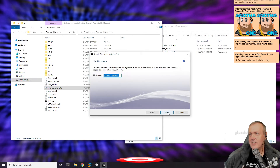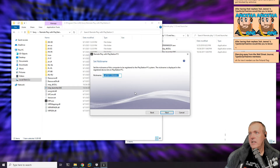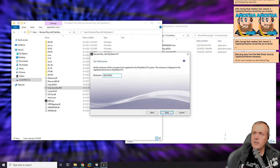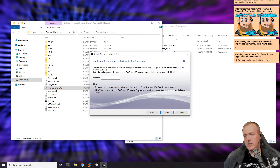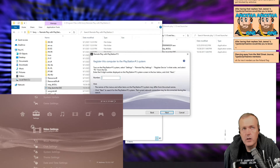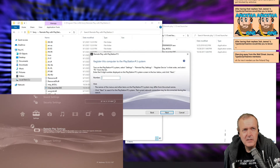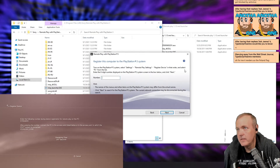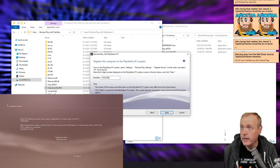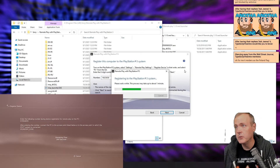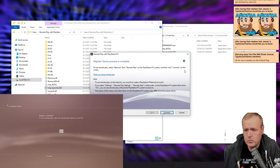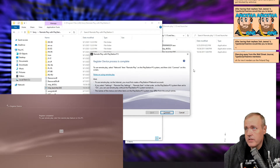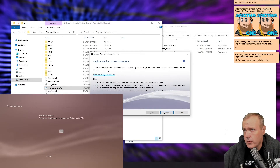It just shows this little thing like 'Fi' on there. Nickname to be registered - this is going to be remote play. Now over on the PS3, we're going to go to settings, game settings, remote play, register device. I'm registering the device - 659. Woohoo! That was easy. Register device process is complete.